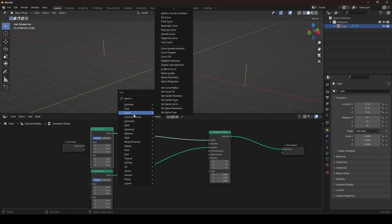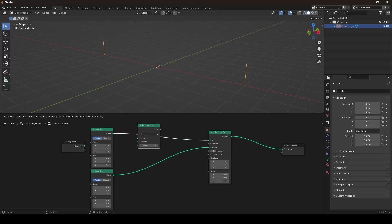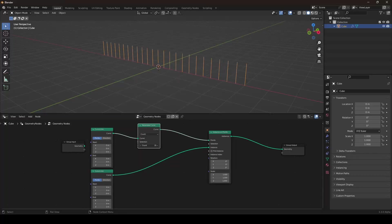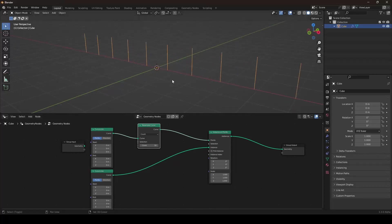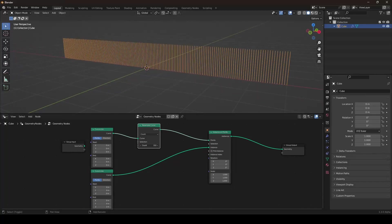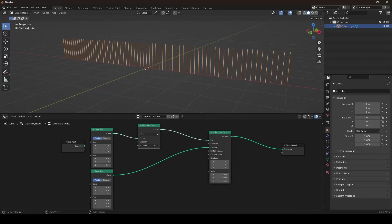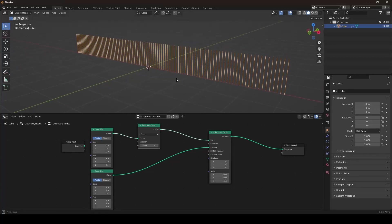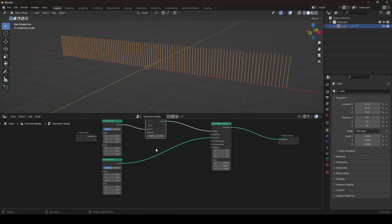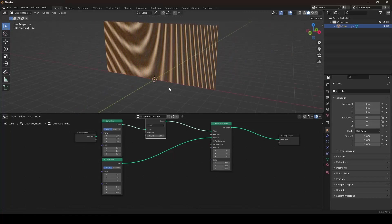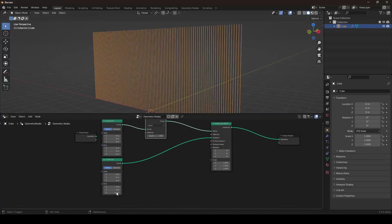We can go with Shift-A again into the Add menu. Under the Curve submenu, we can search for the resample curve node and drag it in. Now we can define how many curves or planks we want in the end — maybe 100 to have a round number. And I want the whole thing a little bit taller.